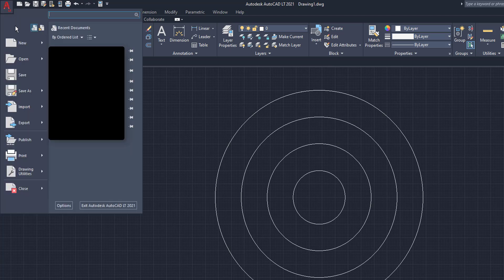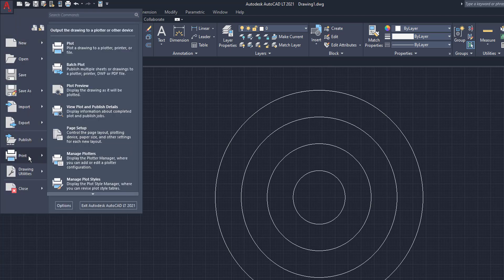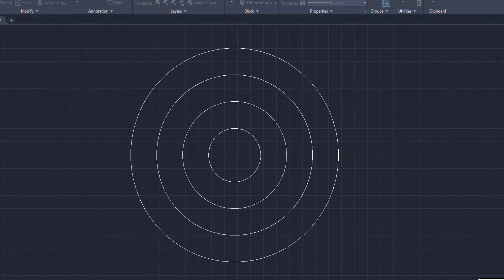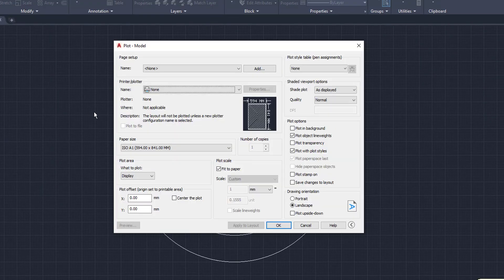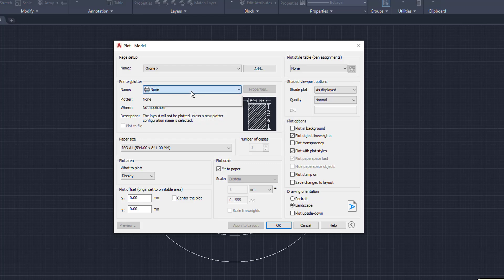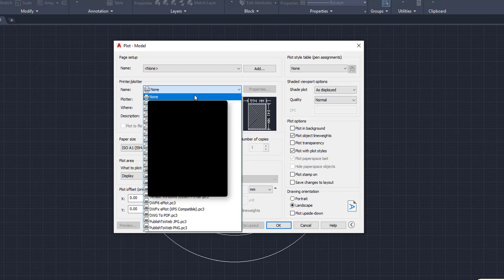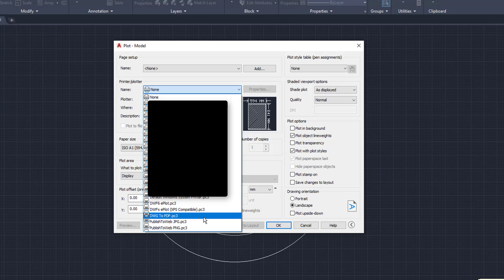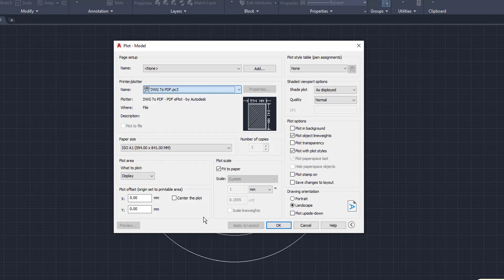We're going to come back up here to the AutoCAD button. We are going to come down here to Print. We are not going to go to Export. We're going to go to Print. And then we are going to come up here to the Printer Plotter name. So the first thing we want to do is we want to come down here. And we want to come all the way to the bottom to DWG2PDF. So we come to DWG2PDF.